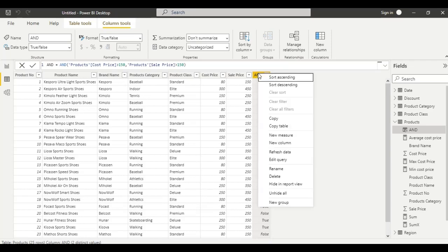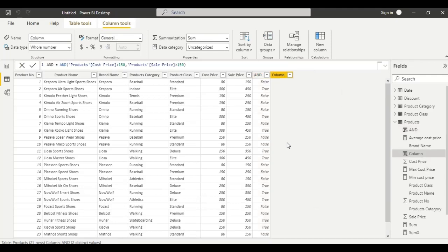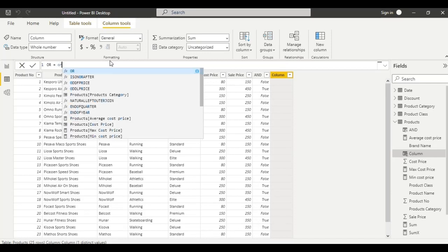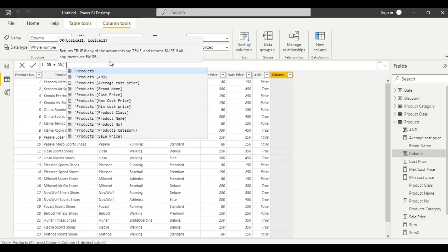Now let us see the logic function OR. For that, create a new column — simply right click and select new column. Name it as OR, then equal to, call the function OR, from the product table.